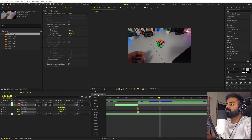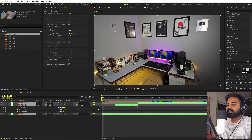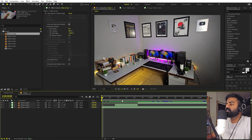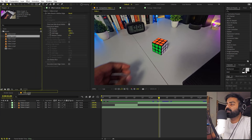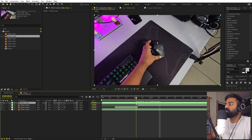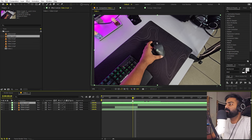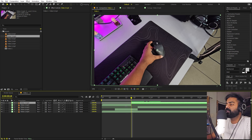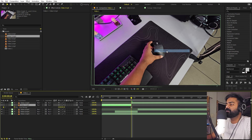Now we have created our first transition — as the hand comes in, you can see it will turn into the new clip. In the same way we can add a second transition. Let's drag the next clip and go to a point where we have mouse contact, where we are just leaving the mouse. Press Ctrl+Shift+D to split this, select it, right-click Time, and the steps are pretty much the same for all of these transitions.